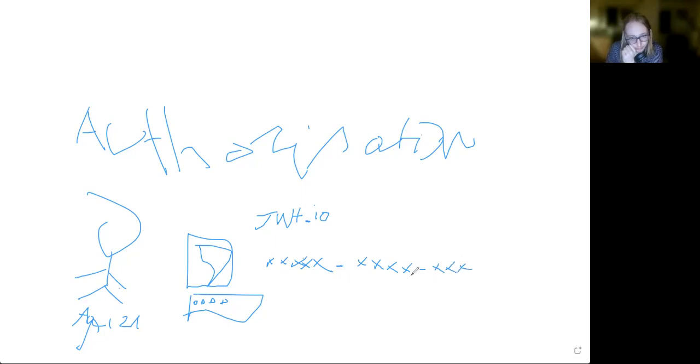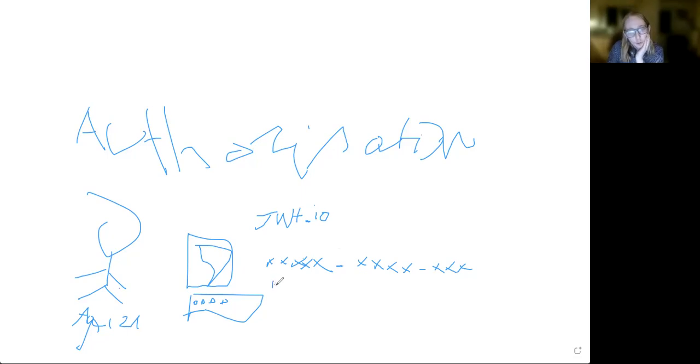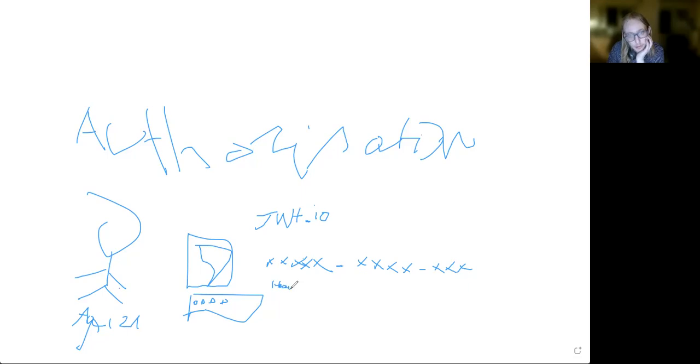And then we have some more text. So we have text, a period, text, period, and then even more text. Now what is this all for? At first you have the header, and the header is going to tell the application what algorithm was being used to encrypt this data.